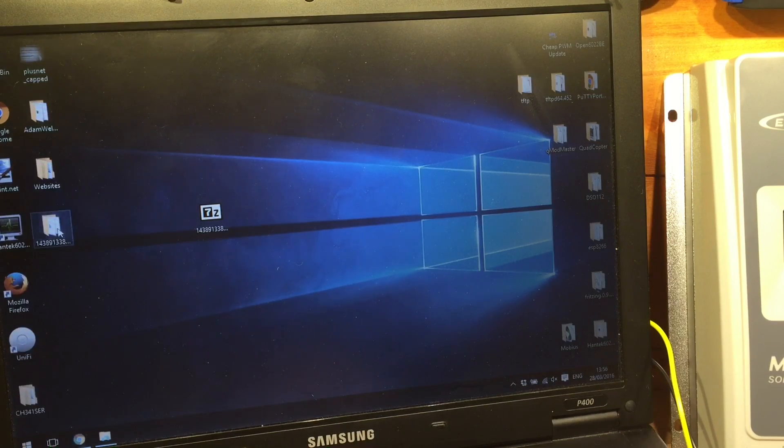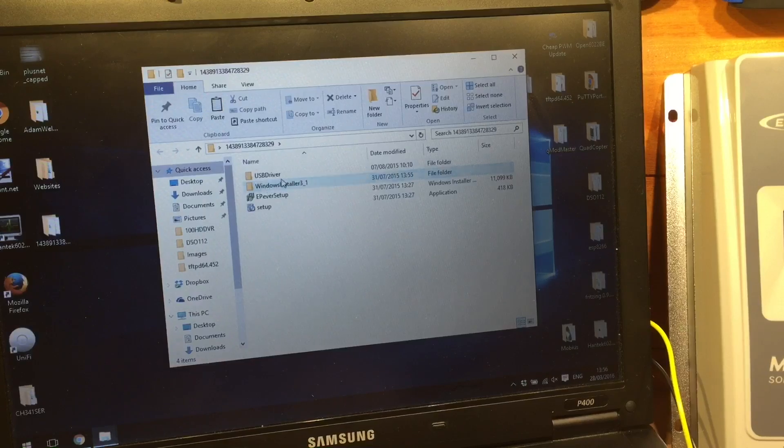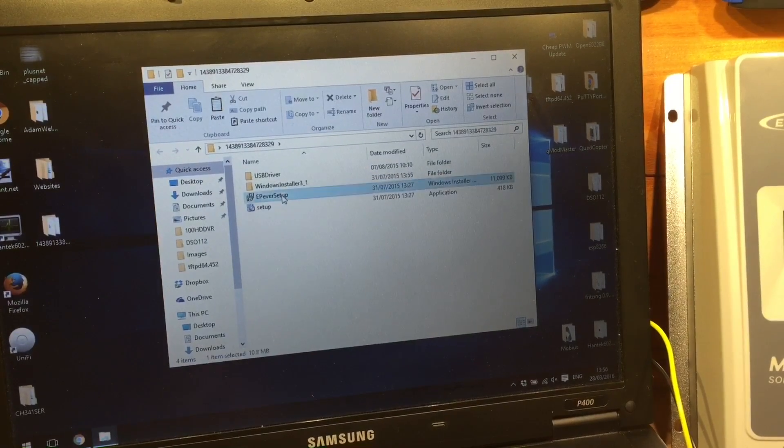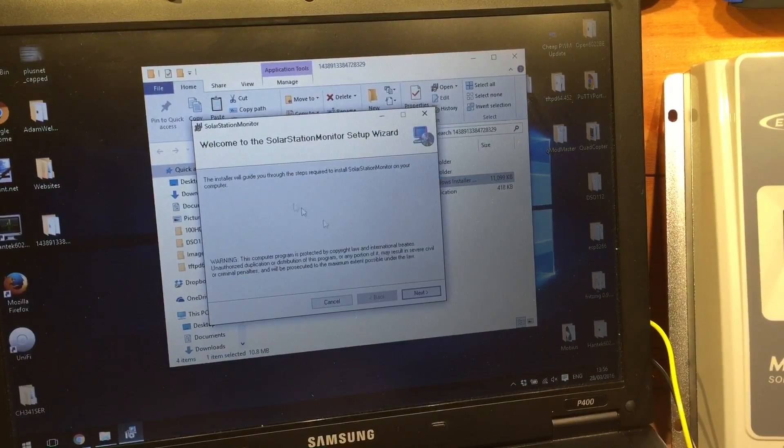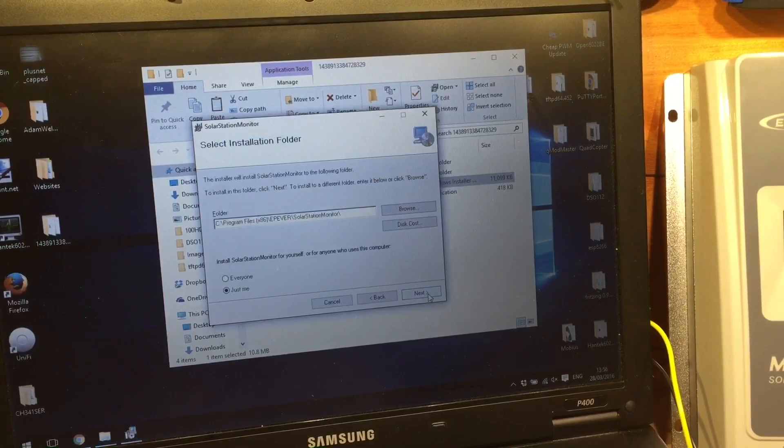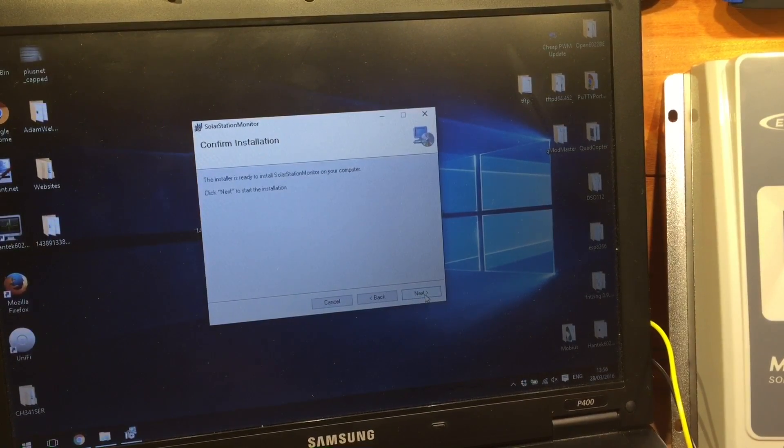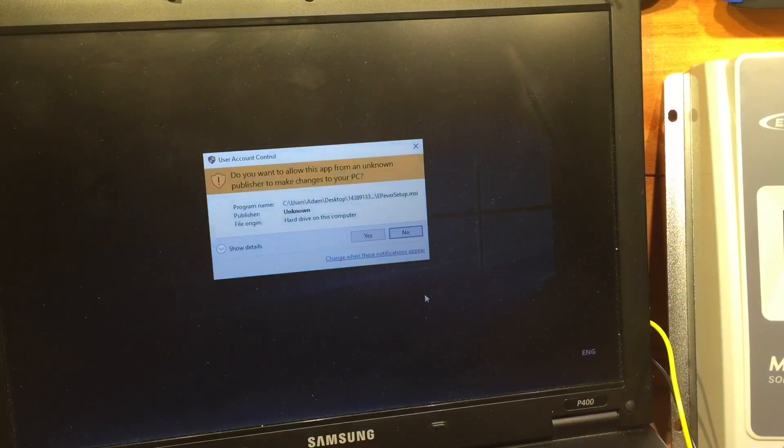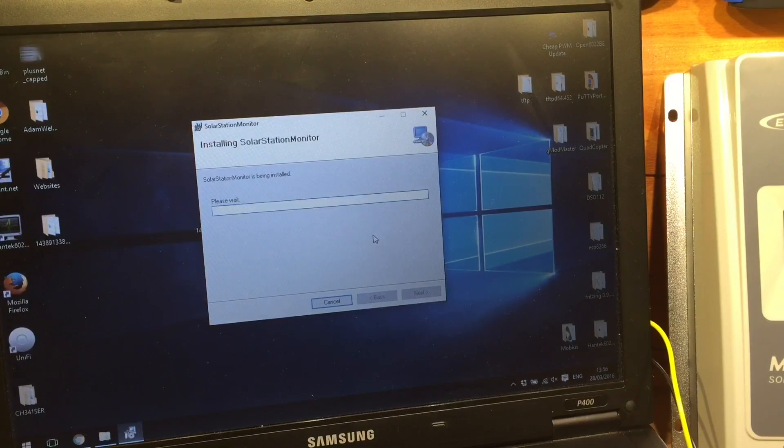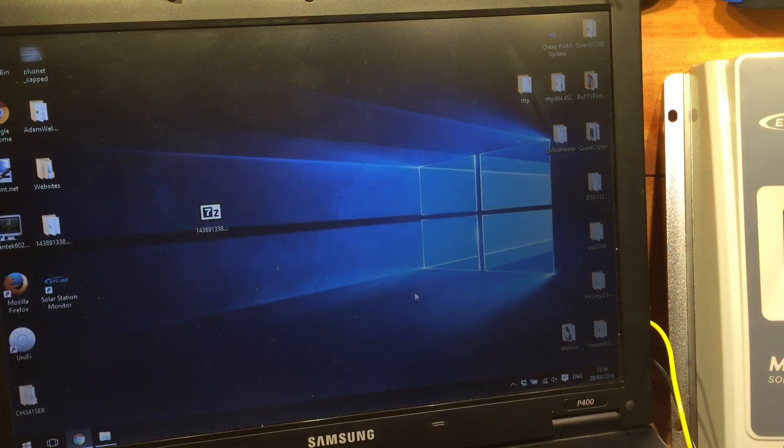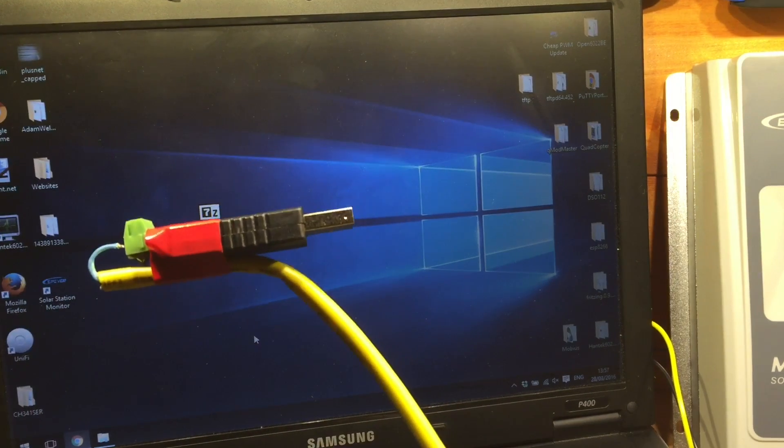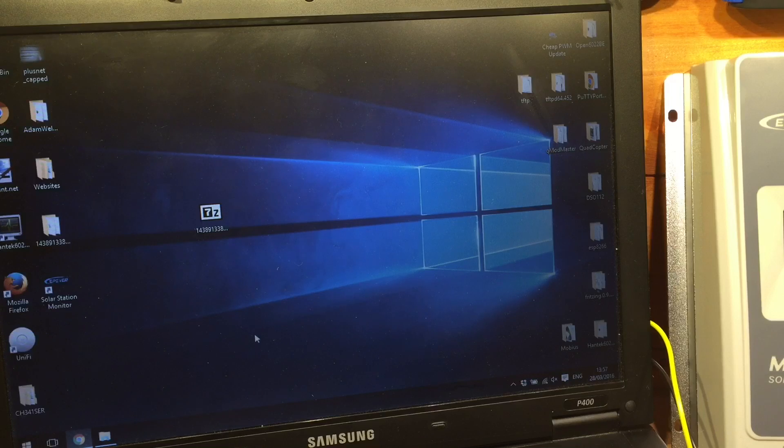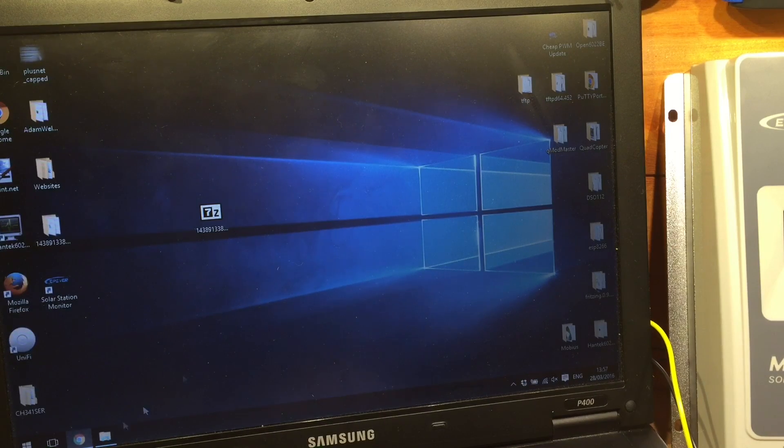And in that folder is a couple of other folders, but the EPEver setup is the one that I'm interested in. So we're going to install the program in its normal place, and give it permission to install, and close. All right, next up, I'm going to plug in my USB RS-485 adapter.